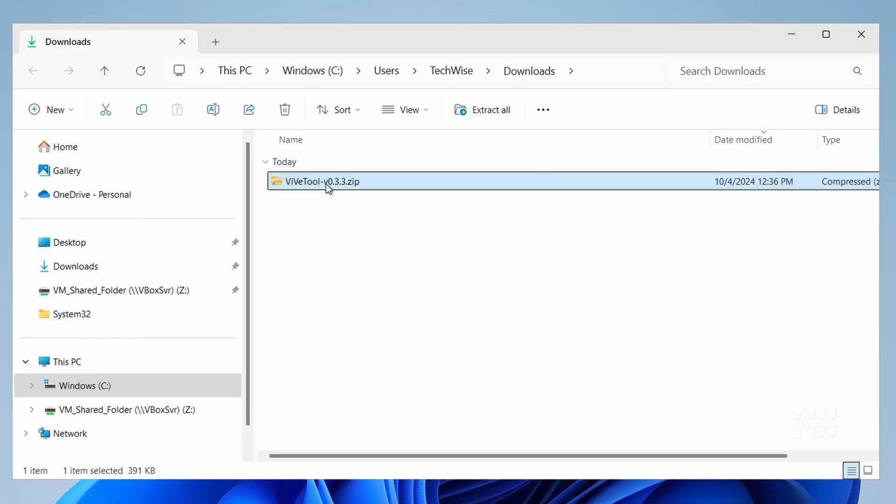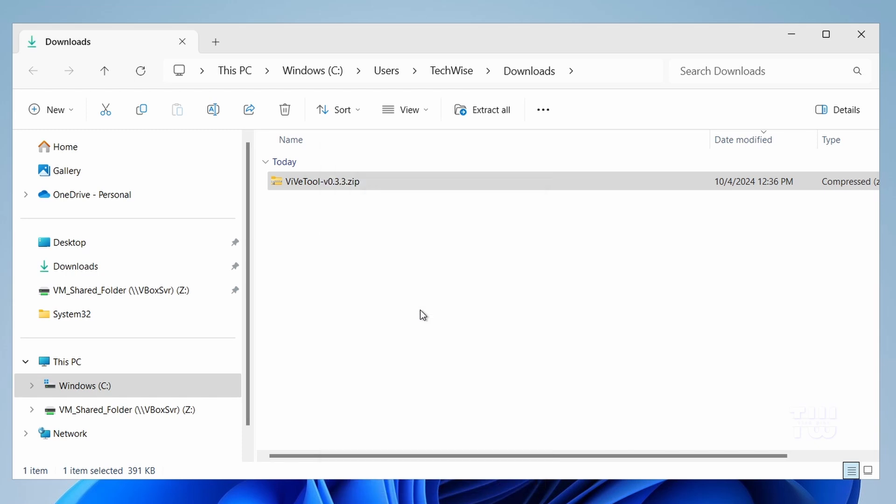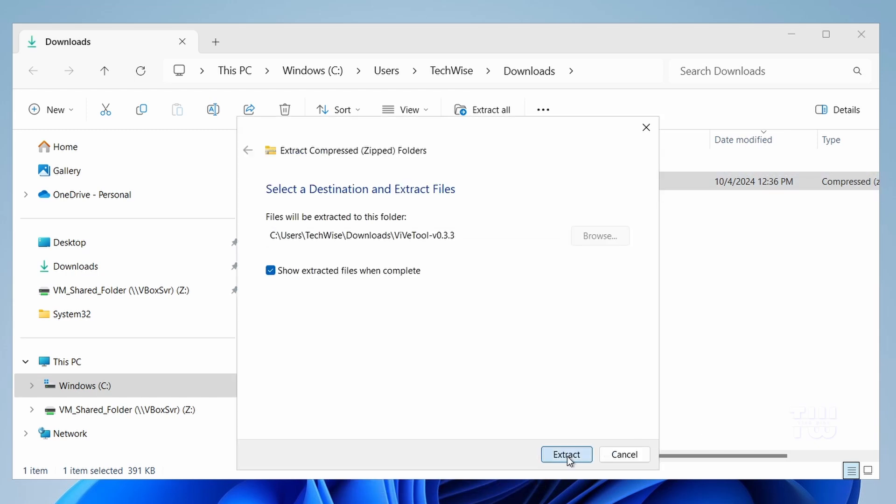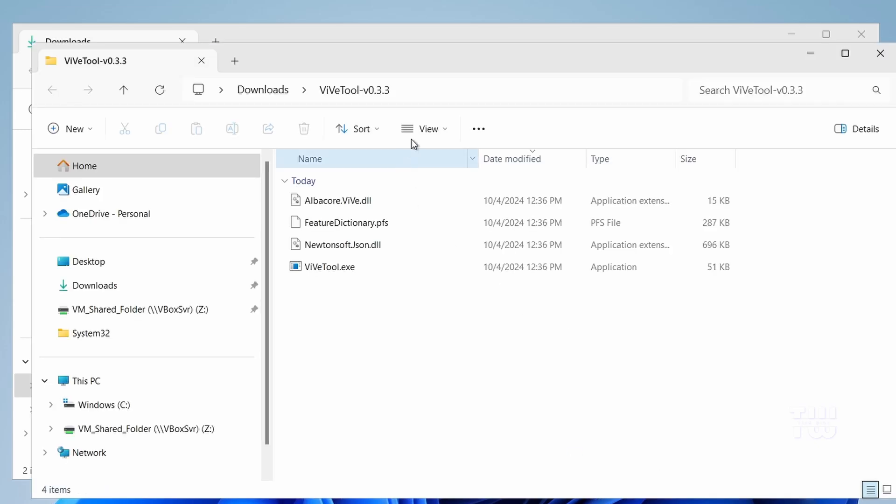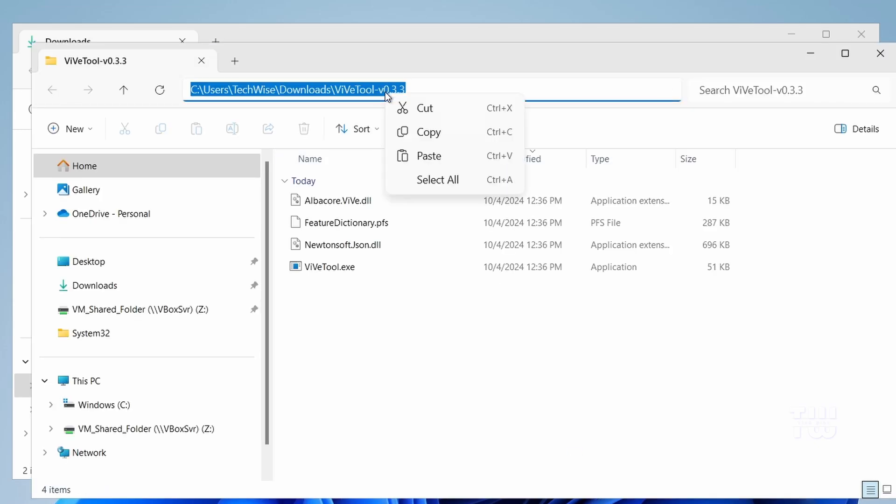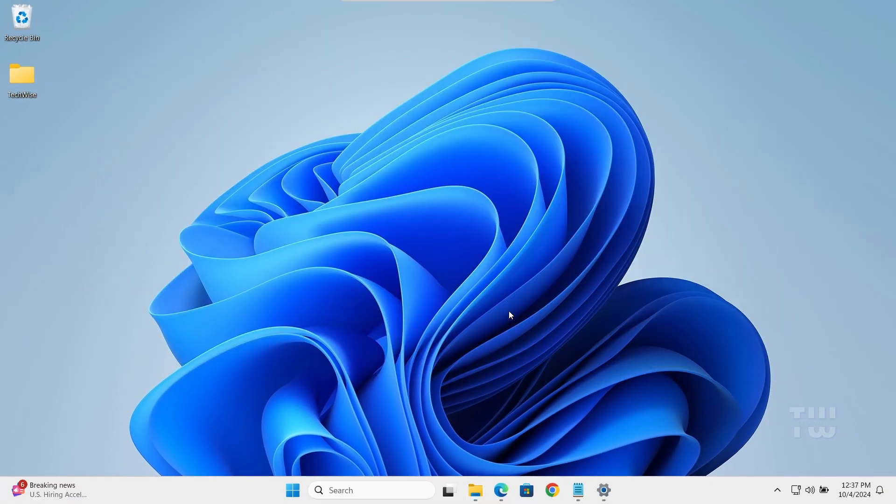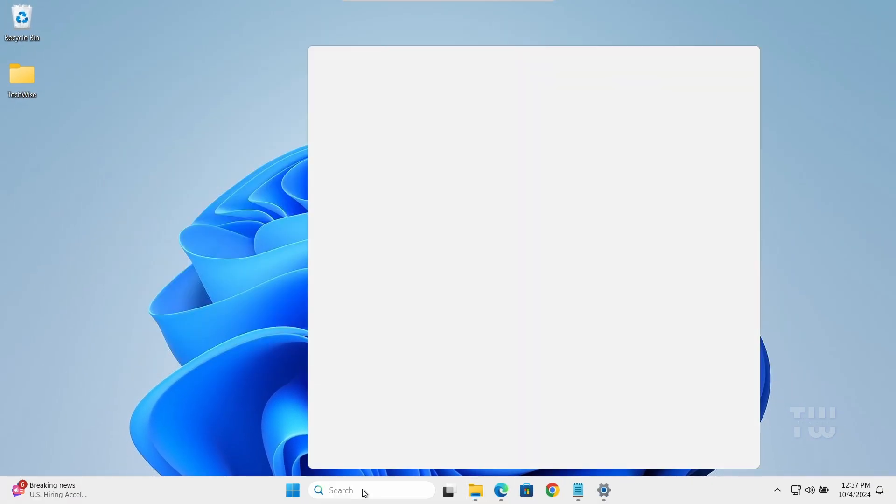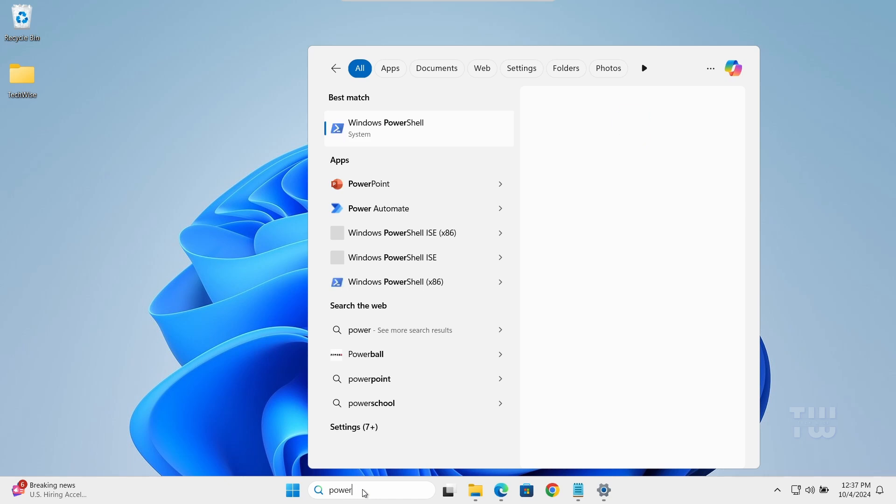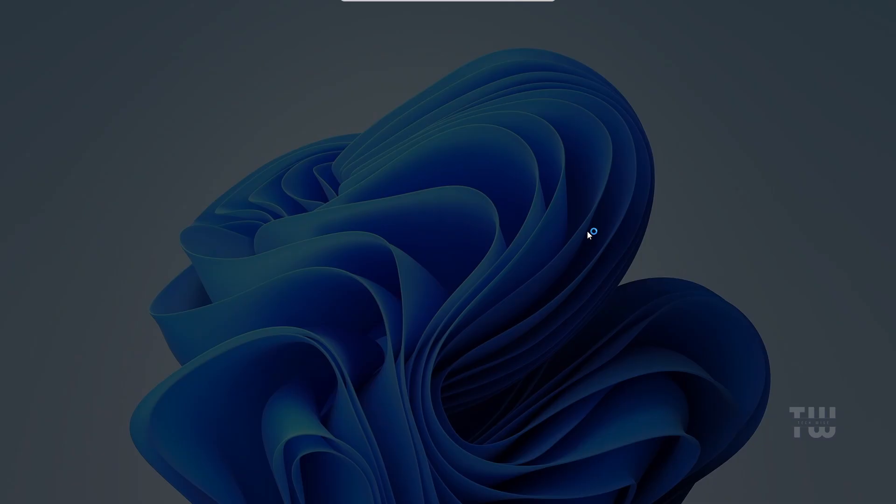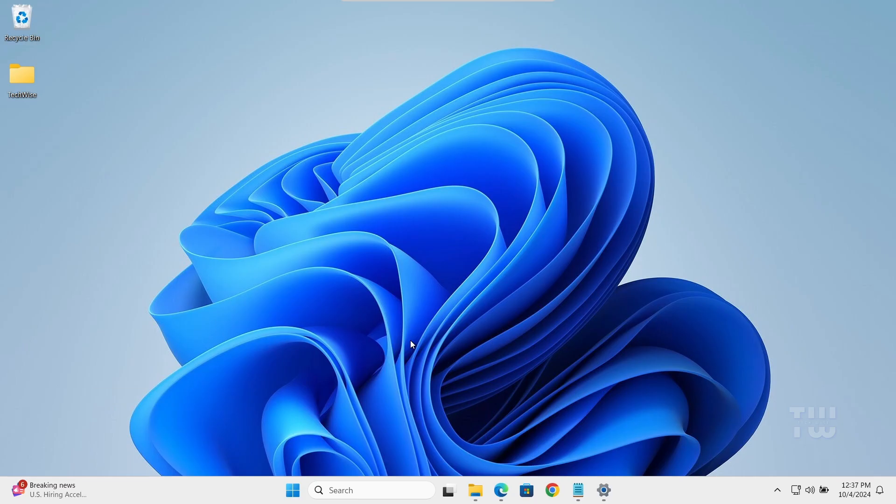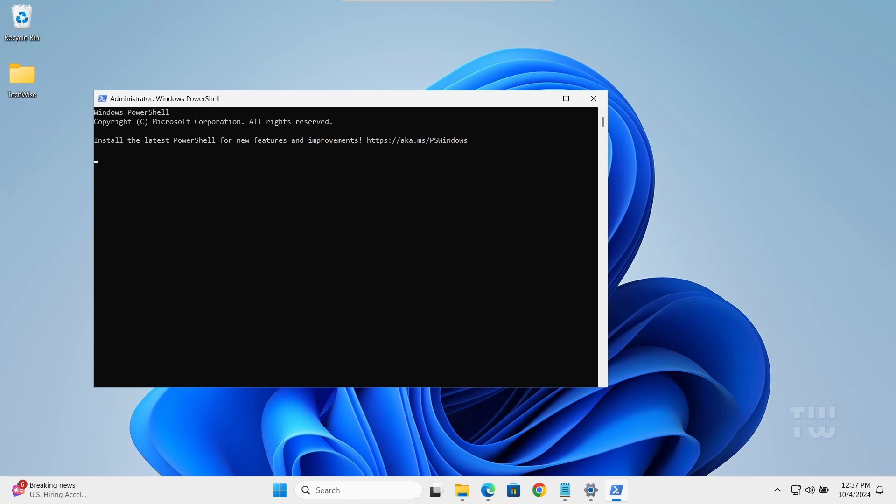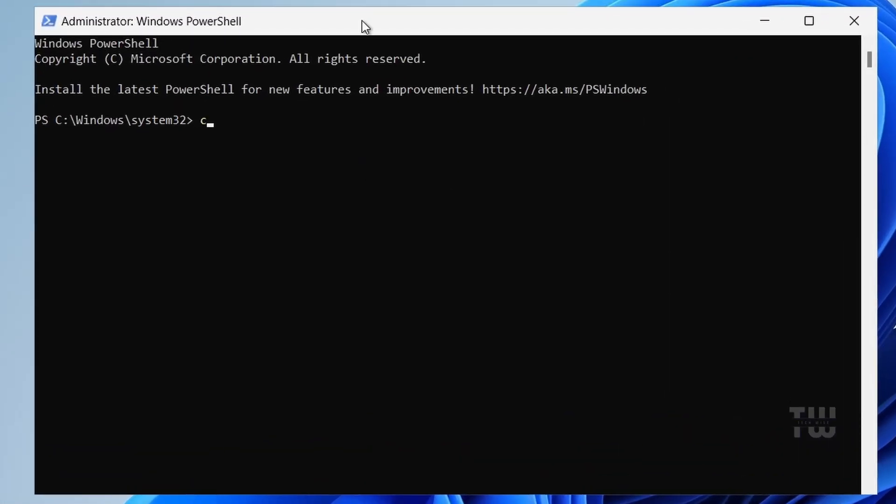Right click on it and select Extract All. Open the extracted folder and from the top select the folder path and copy it. Now we need to open PowerShell as an administrator. Once you open it, let's type CD space and just paste the folder path we just copied.